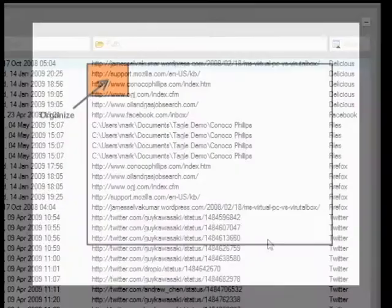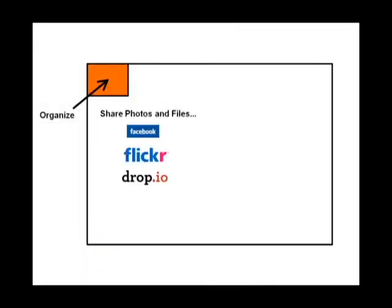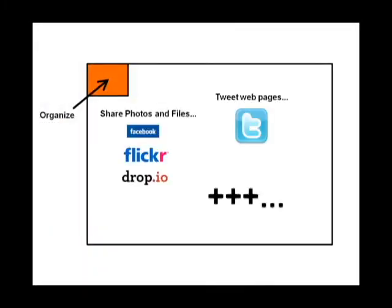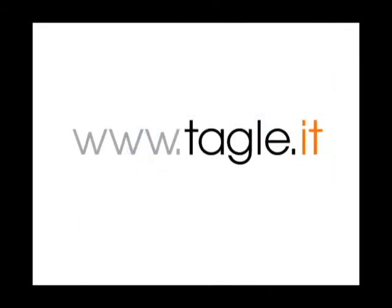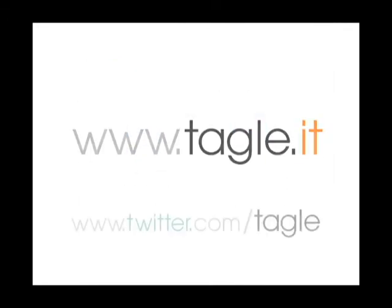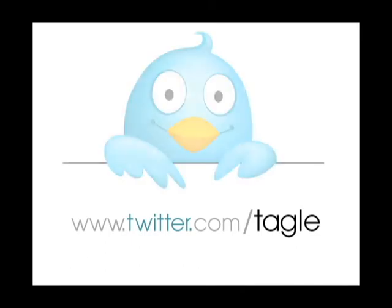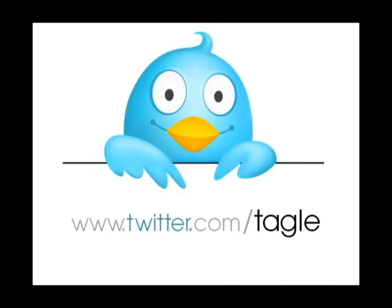But organizing is just a small piece of what Taggle can do. Check out our other videos at www.taggle.it. For real-time product updates, you can also follow us on Twitter.